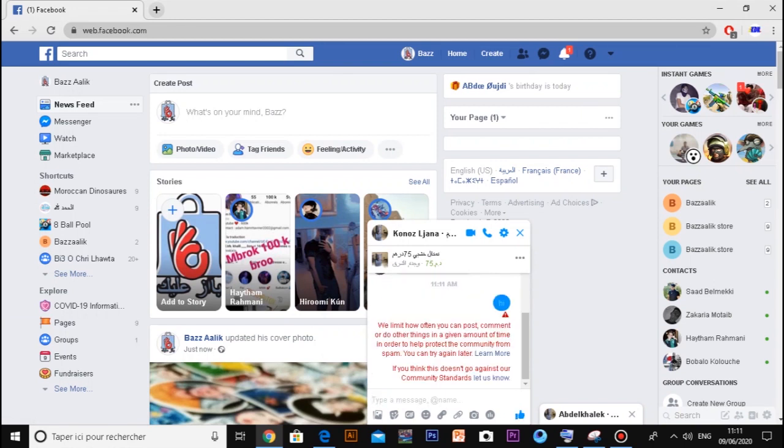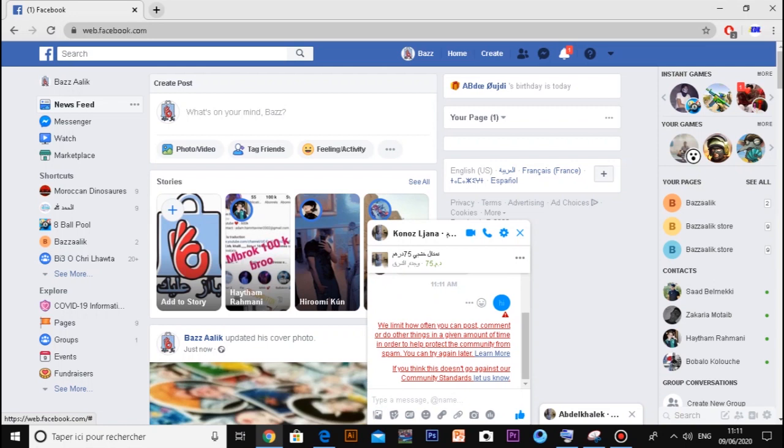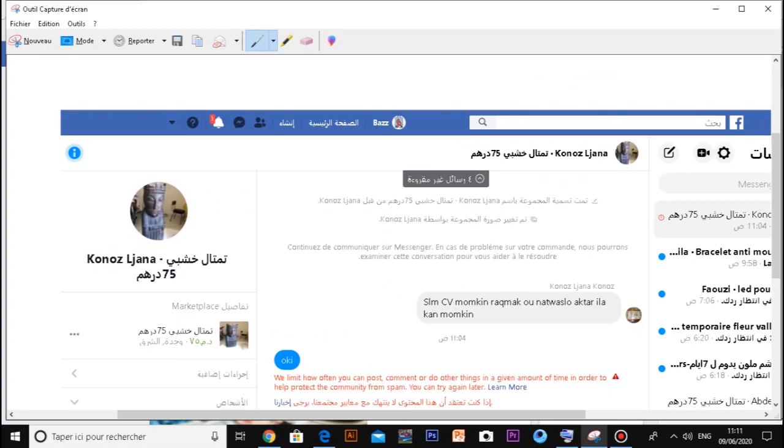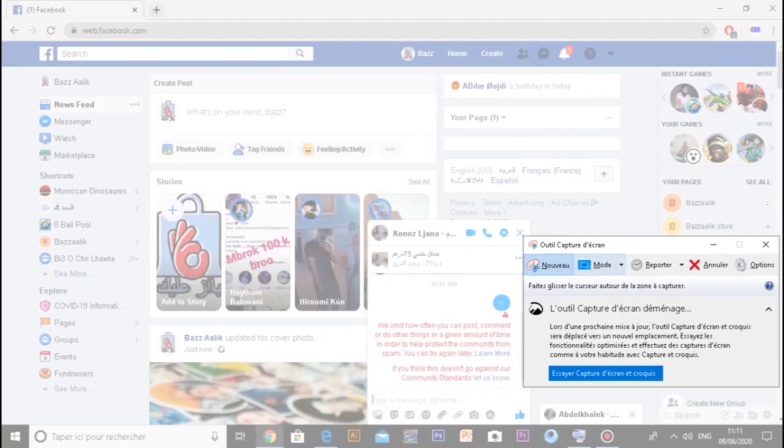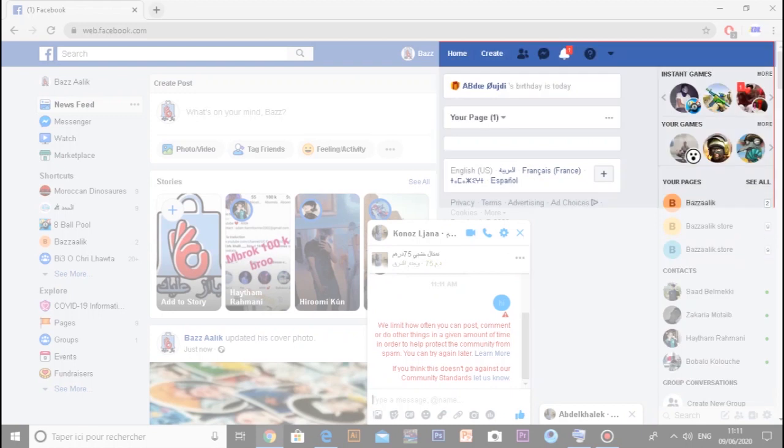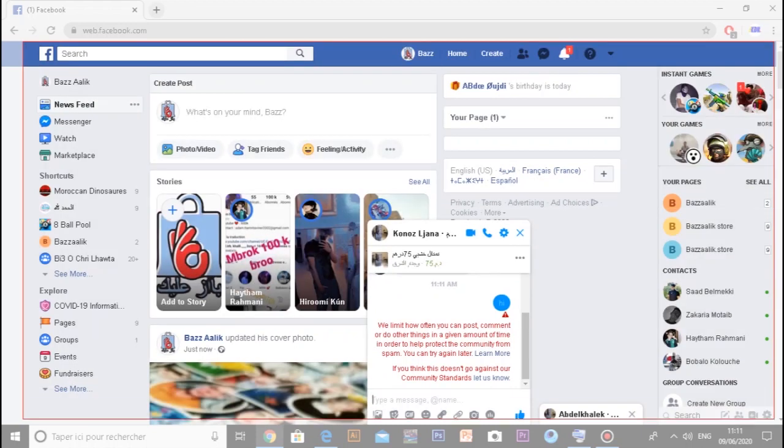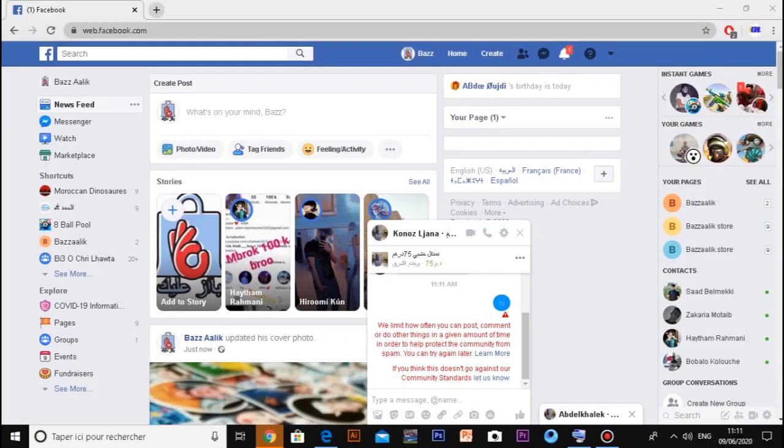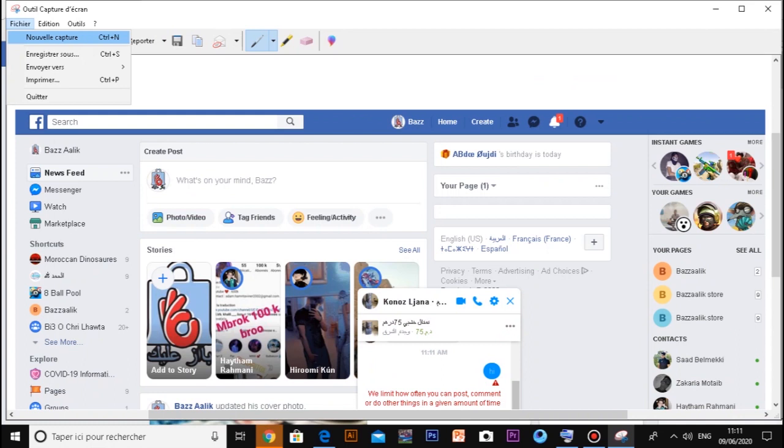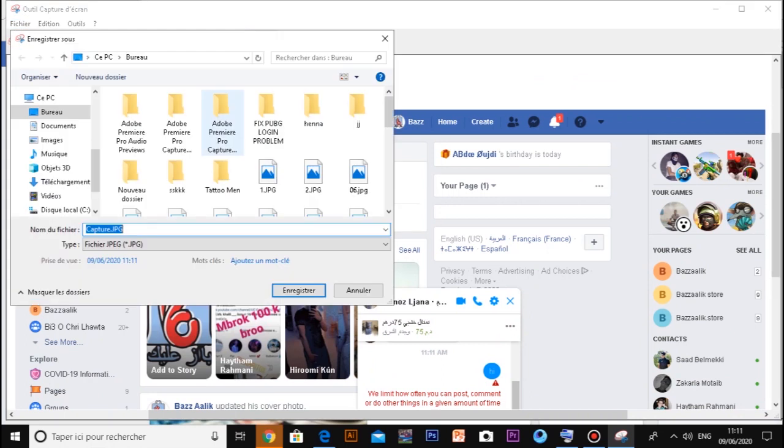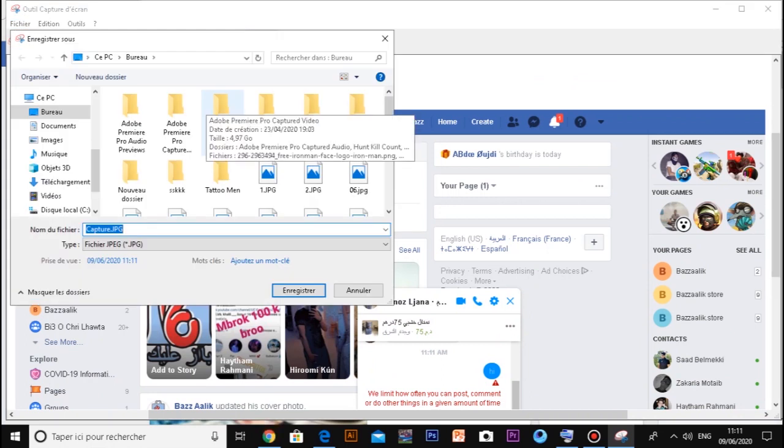some kind of message will limit how often you can post comments and do other things in a given amount of time. It's very easy to fix. It's annoying because sometimes you will be unable to use Facebook Marketplace or anything like that. So first